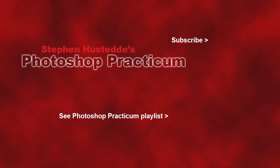If you'd like to see more videos in the Photoshop Practicum playlist, click the title at the bottom. If you'd like to be alerted to new videos, please click my photo in the top right to subscribe to the channel. Thank you.